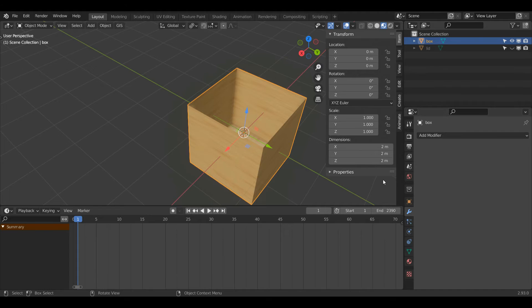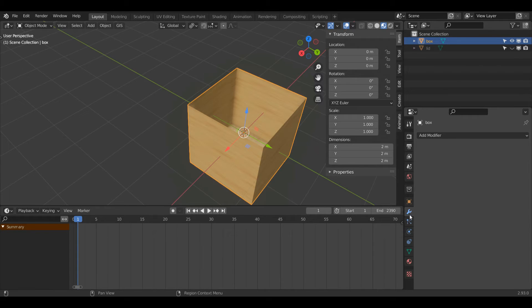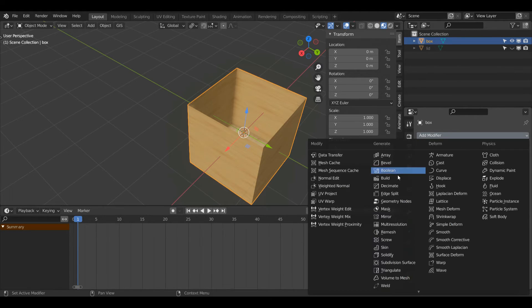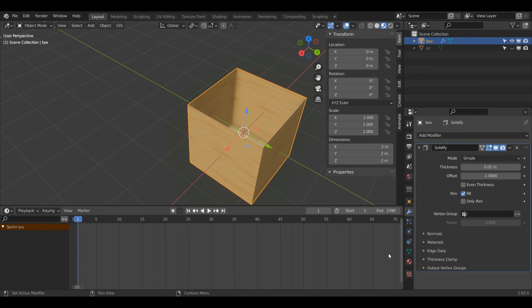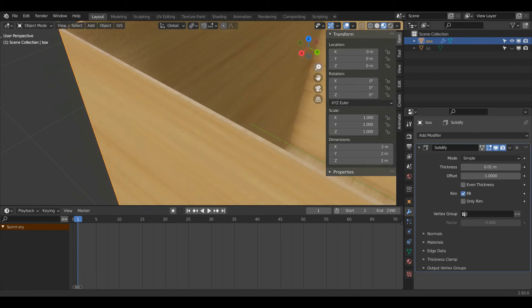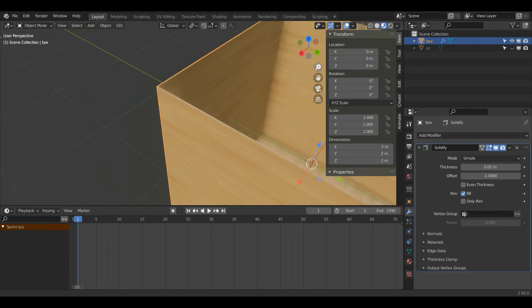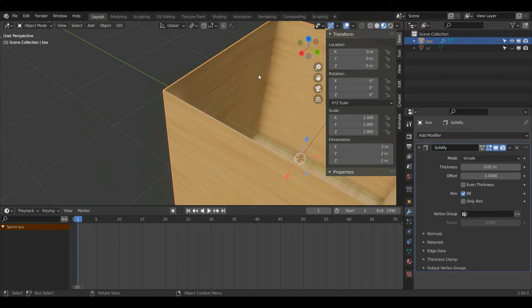So I'll left click my cube then I'll click on this wrench icon called modifier properties, add modifier, and then select solidify. Now if I zoom in you can notice that there is now a little bit of thickness around my cube.